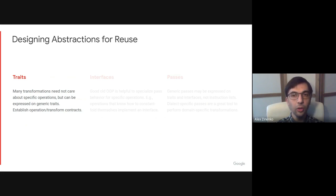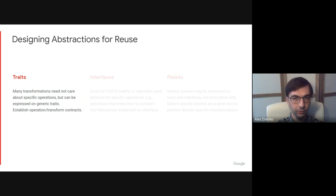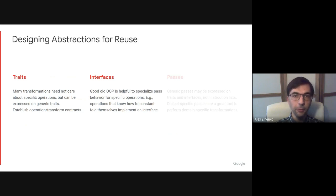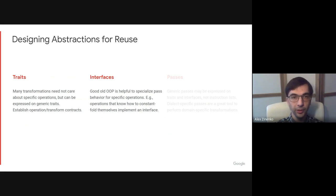They only need to know about properties or traits of an operation, such as it not having side effects or being associative. When static properties are not enough, operations can follow OOP-style polymorphism by having and implementing a common interface.